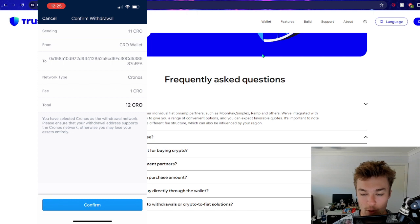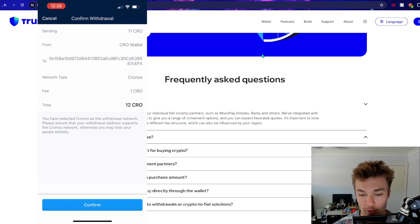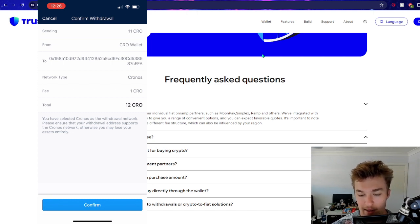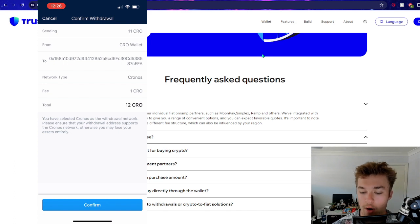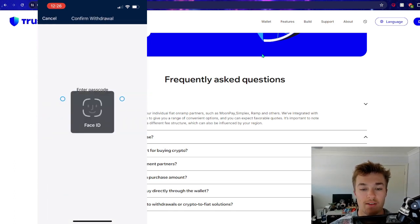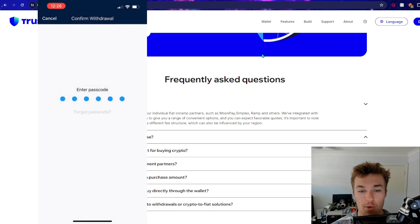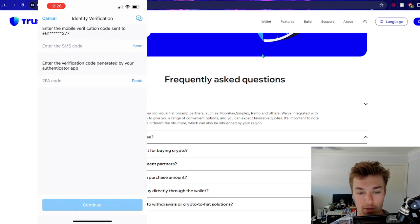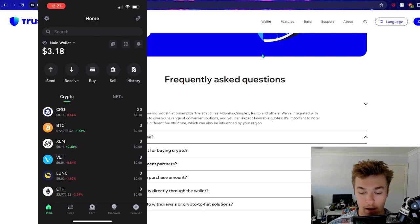Now you can see there is a network fee of one CRO. So we're sending 11, there's a fee of one CRO. So the total is 12 CRO. Confirm. Face ID. And then we're going to have to do our verification process, which I will do.